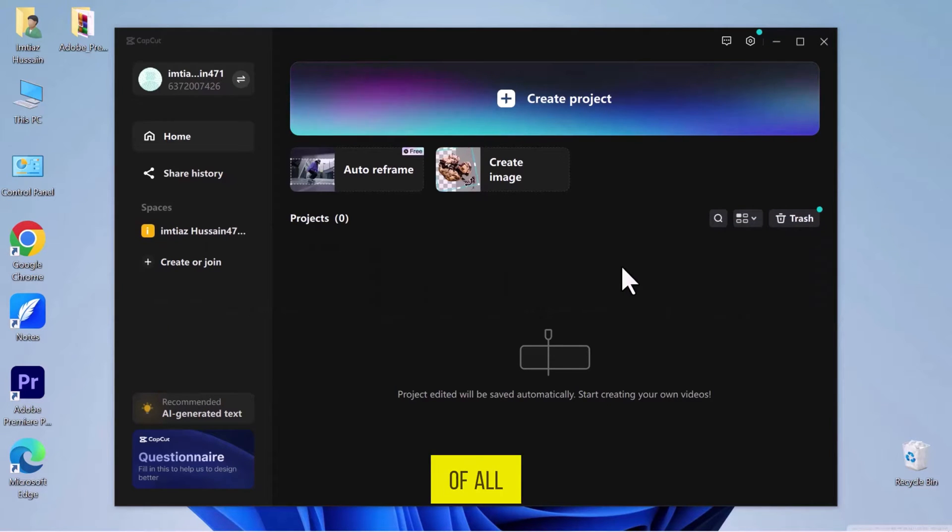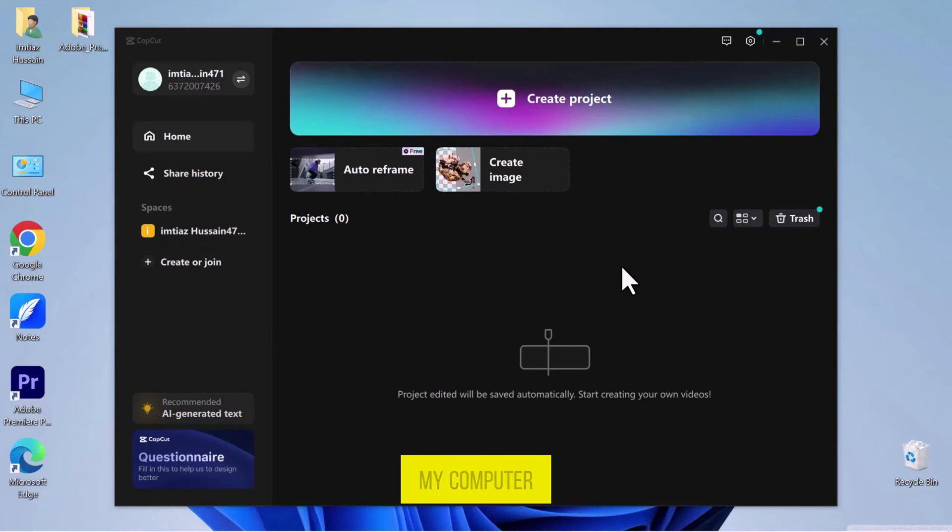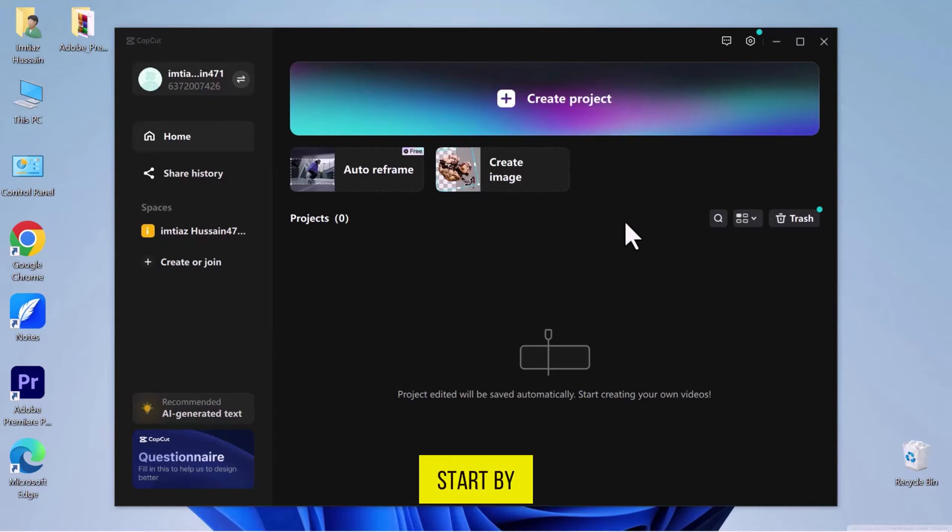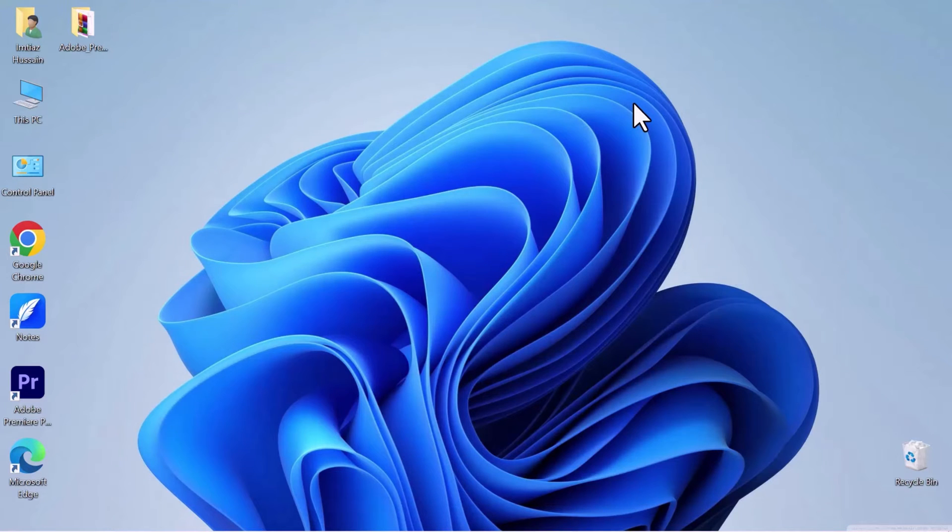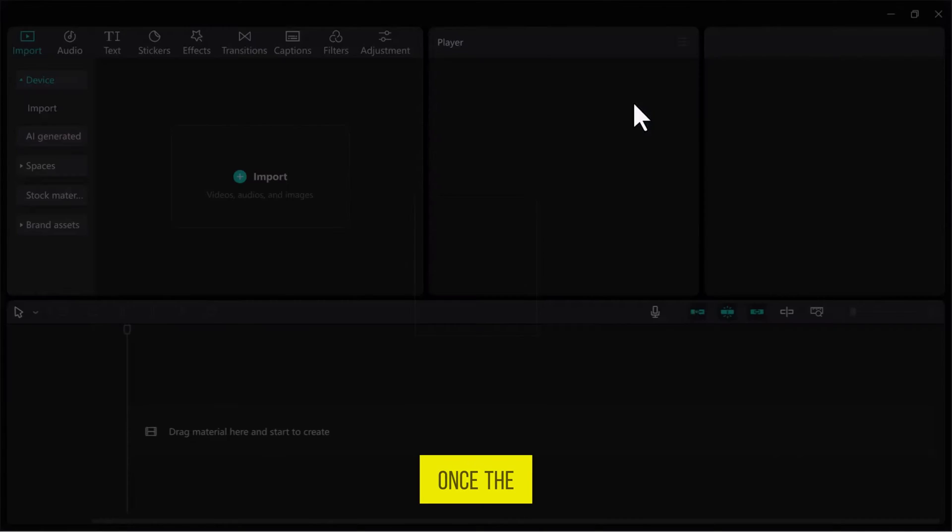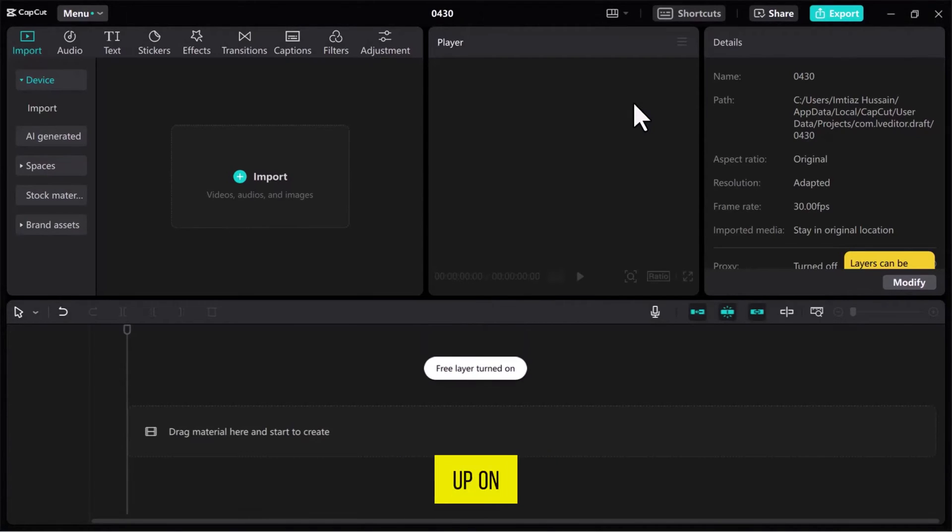First of all, let's navigate to CapCut on your PC and open it. As you can see, I have already opened it on my computer screen. Now let's start by creating a new project. Once the CapCut video editor opens up on the screen,